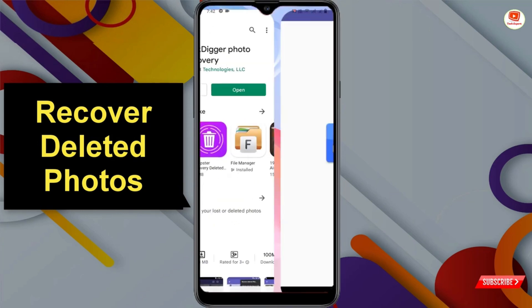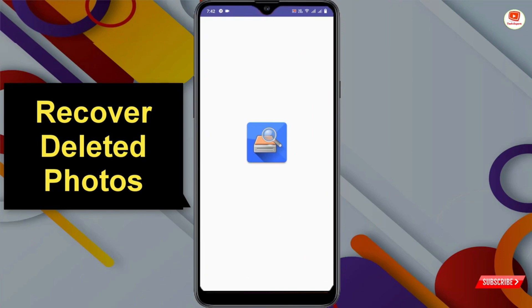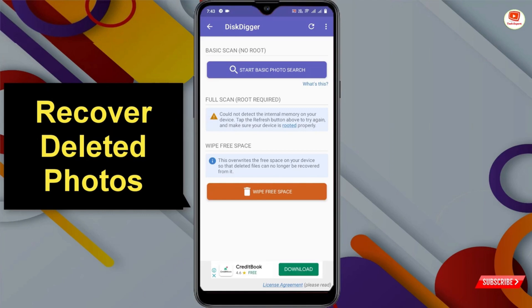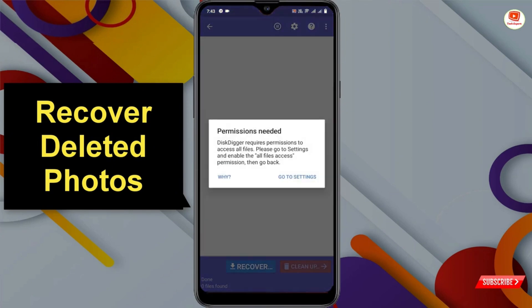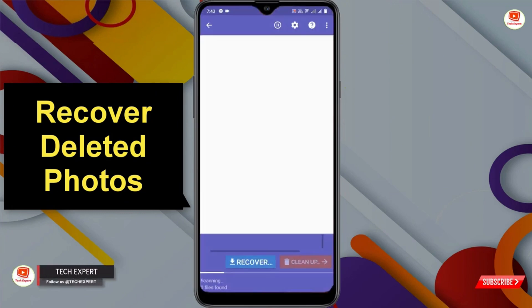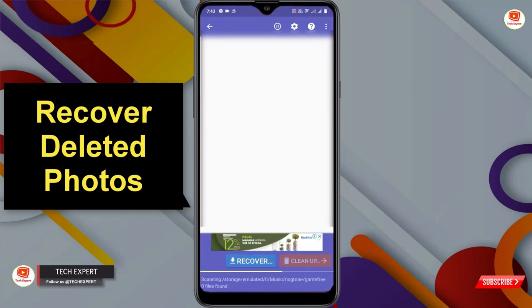After installation, open the application. Here you will see two options: the first is Basic Scan and the second is Full Scan. If you don't want to root your device, select the first option. If you have already rooted your device, you can use the second method. We'll click on the first option — Start Basic Photo Search. Click on Go to Settings, allow the permission to this application, then go back.